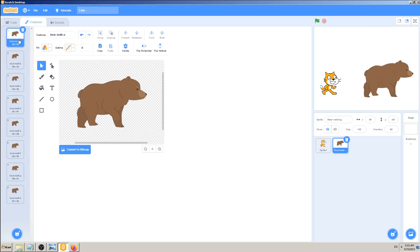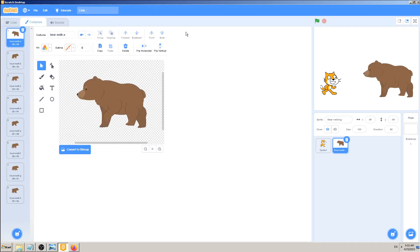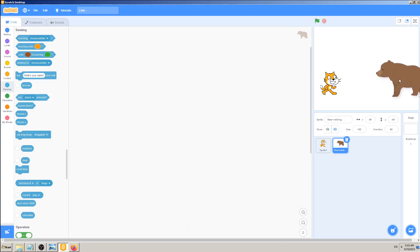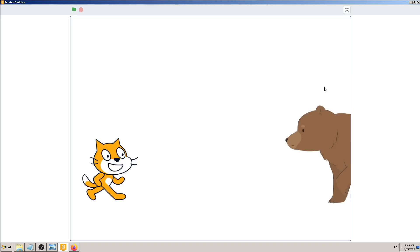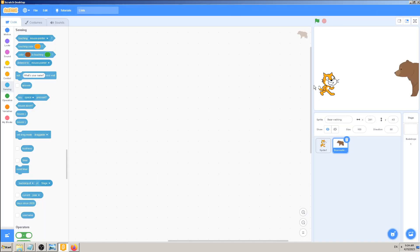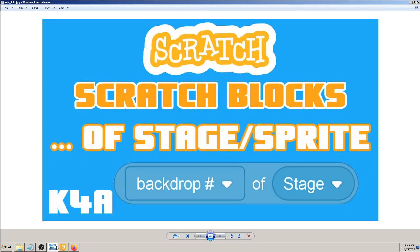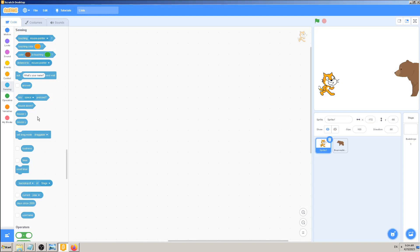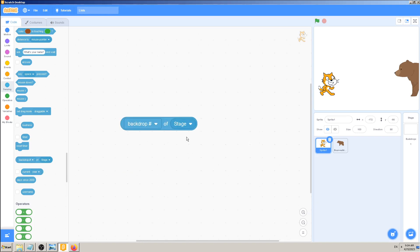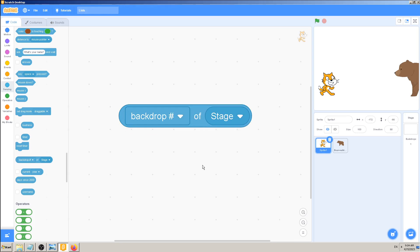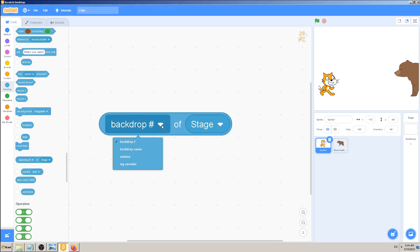My bear is facing to the right and I want him turned to the left, so let's go to Costumes here on the top left. Let's click on 'Flip Horizontal' - that's what we need. I'll move it off-screen a little bit so it looks like he's entering the stage while the cat is already on stage. Now let me explain this block - 'backdrop of stage'. Let's find it; it's one of the sensing blocks, one of the last ones, and it's called a reporter block, so it gives you information.